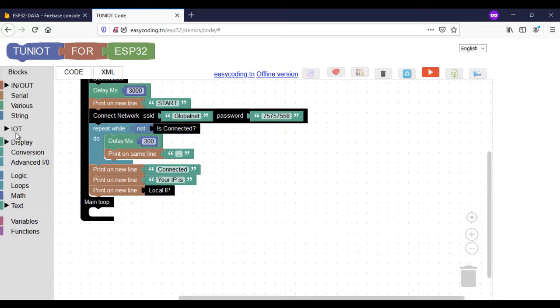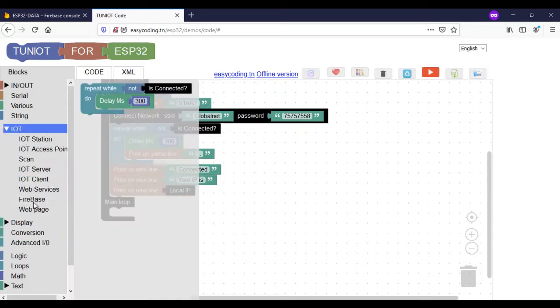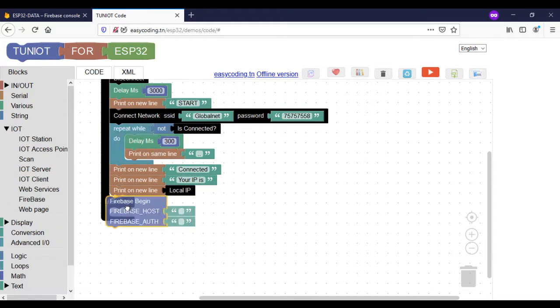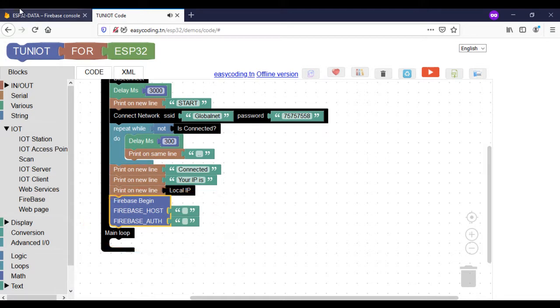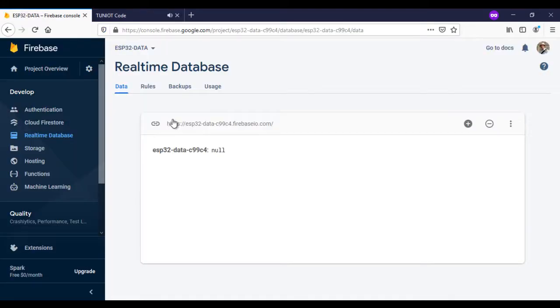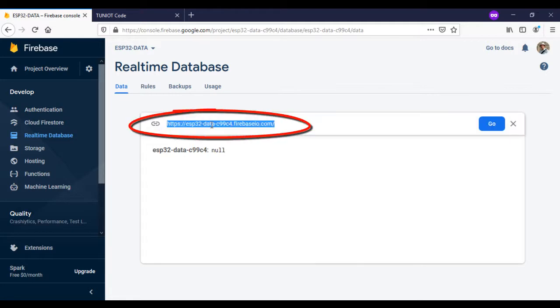Every time you need to use Firebase, you should call this block once. Put it after connecting to the Wi-Fi. And this is how to get the host and the authentication text.